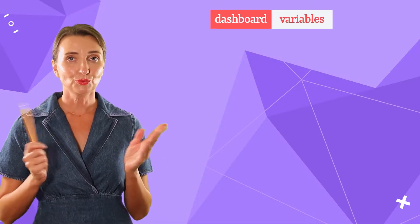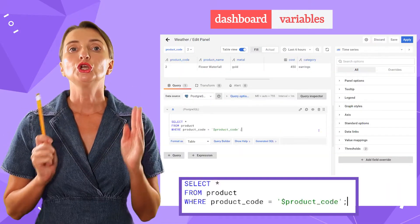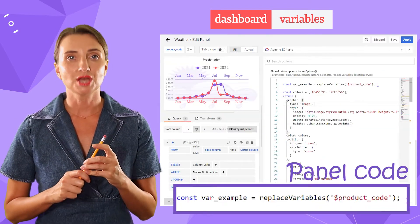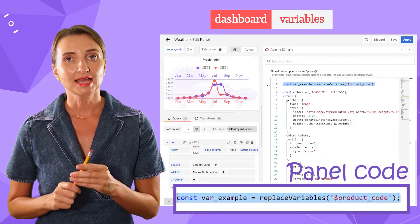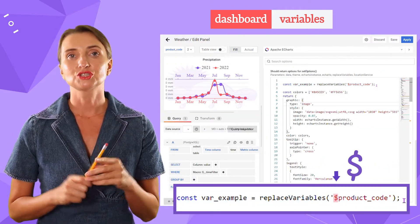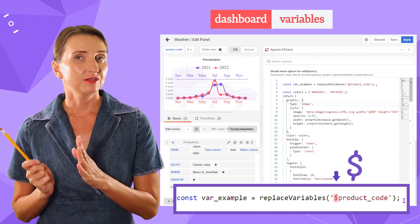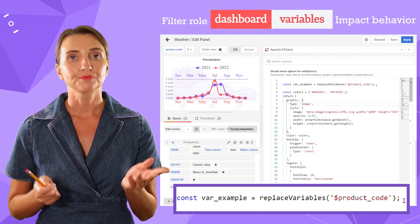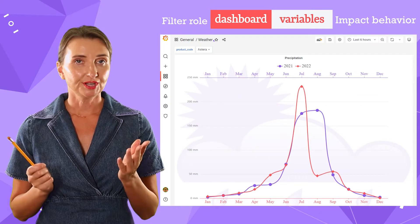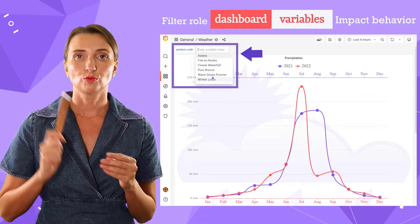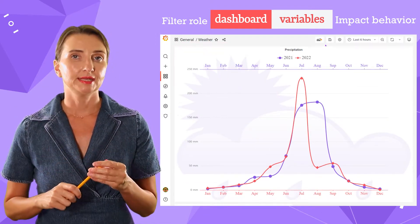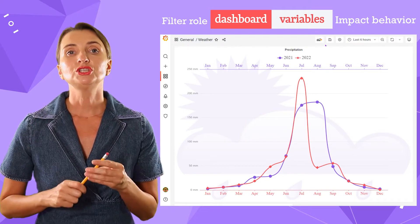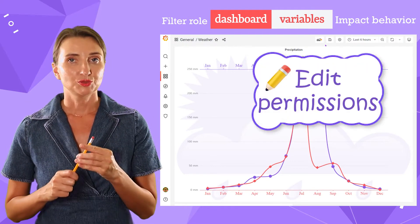A dashboard variable presents a value used in queries and panel code throughout your dashboard. Add a dollar sign as a prefix to the name. They play a filter role or impact the dashboard behavior. Dashboard variables are located at the top of your dashboard or could be hidden. To create and maintain one, you need to have editor permissions.